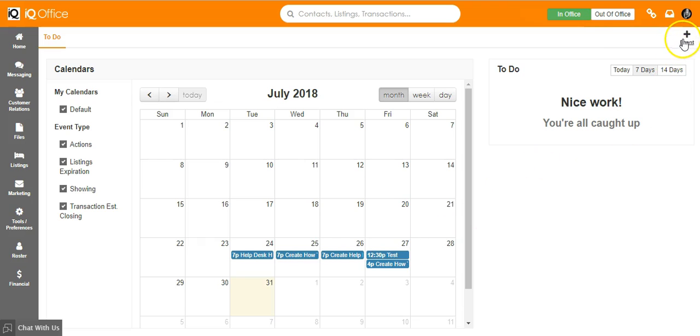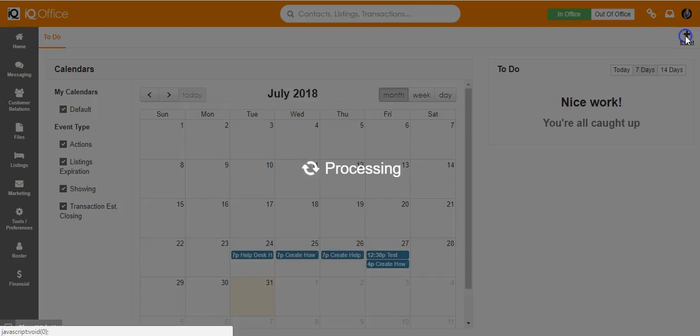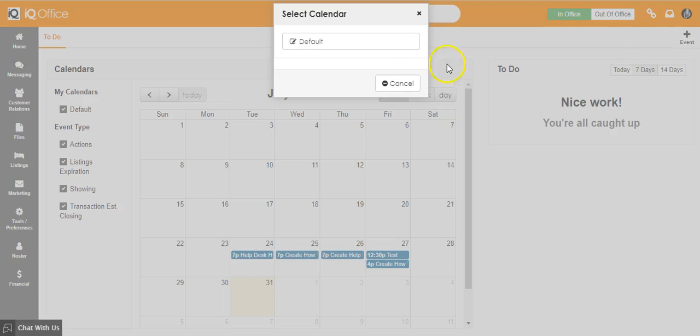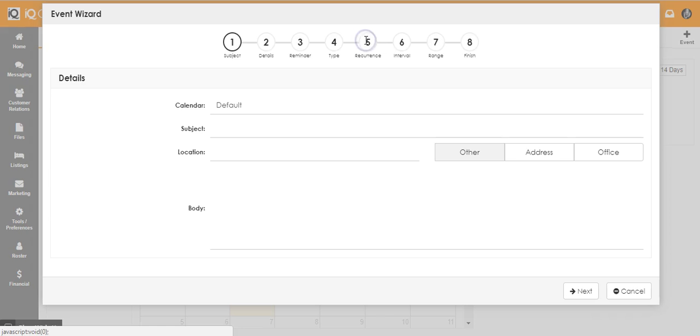To add an event to your to-do list, click on the plus events button in the upper right hand corner. Add the subject, location, and any notes that you have for the event and click on next.